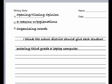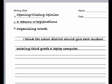Write your name and date. In the writing skills section, write: opening, closing opinion, three reasons with explanations, organizing words. Remember, persuasive paragraphs have a predictable structure.